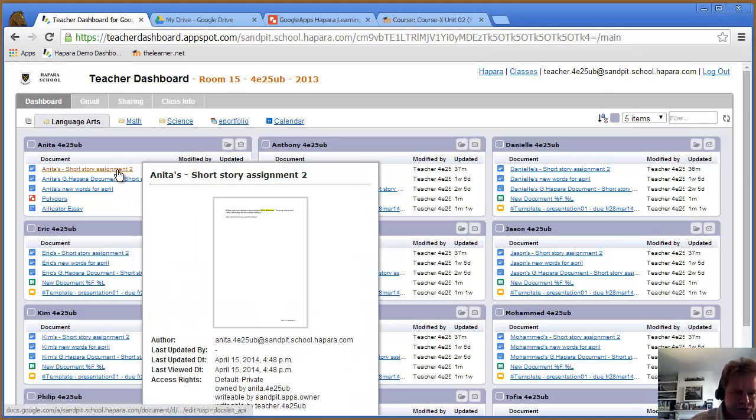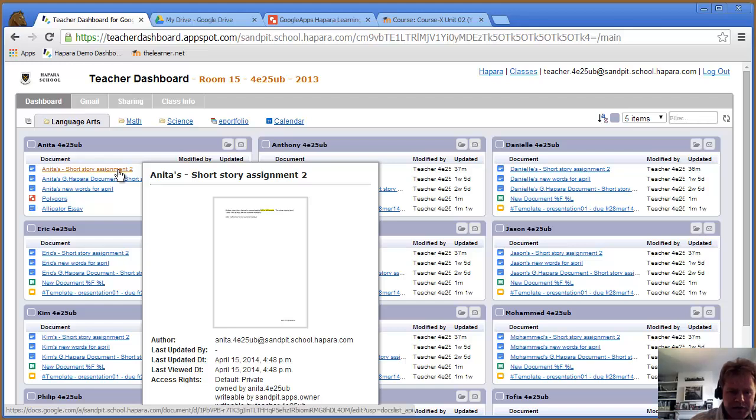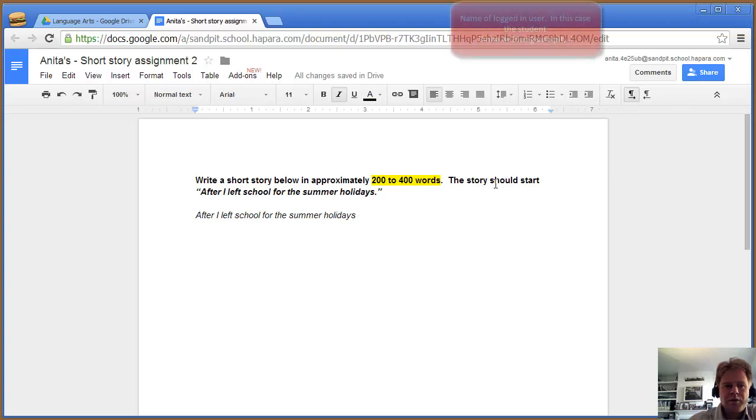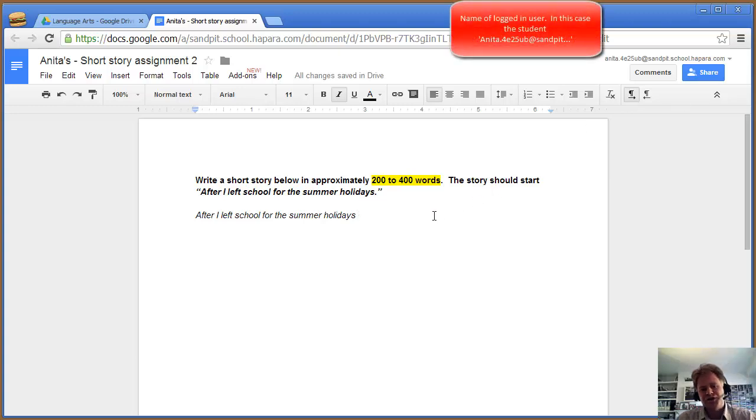Let's have a look at students. I've got one student's folder here, and you can see I've got a thumbnail with some information. I can actually open that. I'm logged in as that student now, so I can write something.